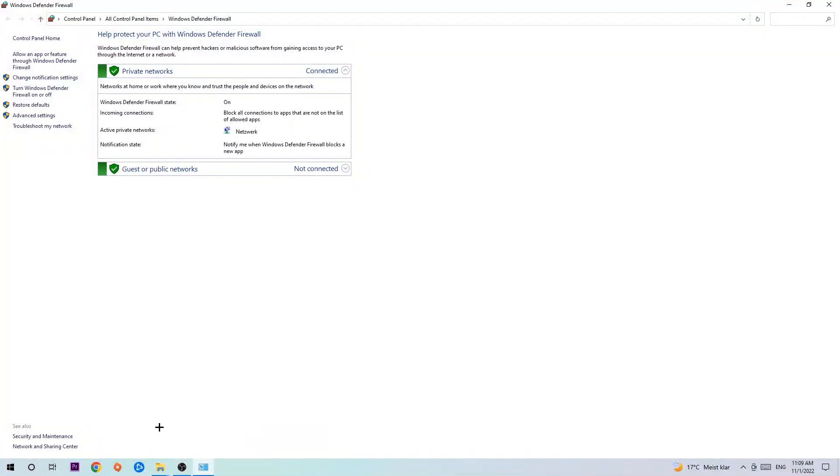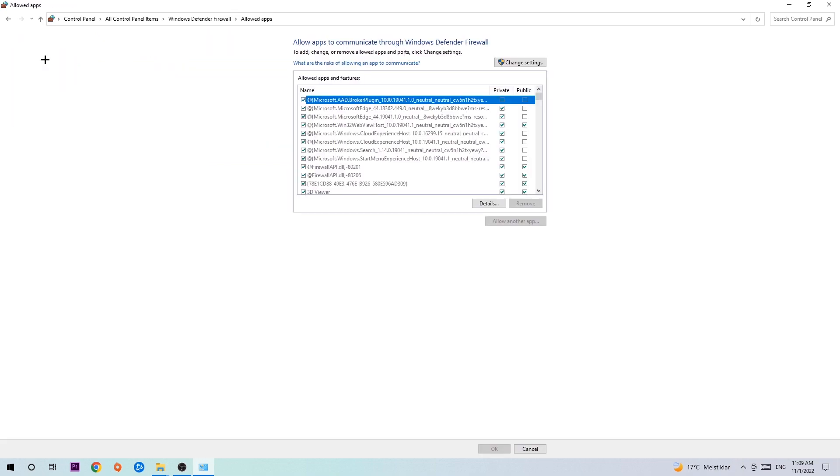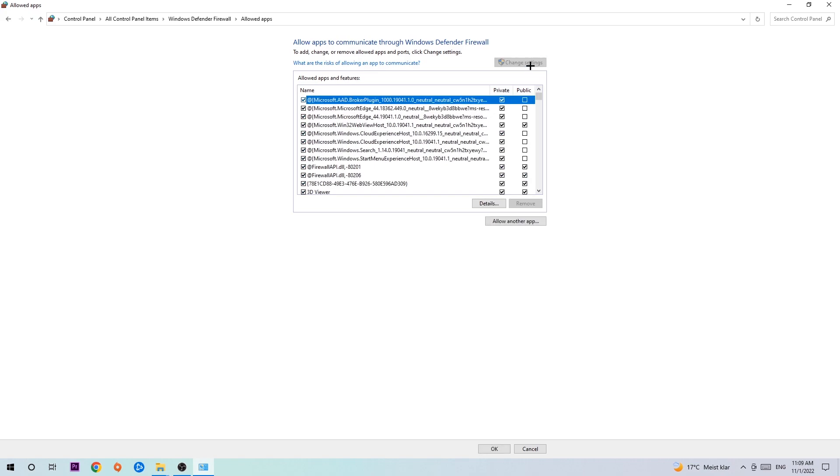Once it opens, navigate to the top left corner and click the second link where it says 'Allow an app or feature through Windows Defender Firewall.' Click on that, and once the tab opens, navigate to the right-hand side and click 'Change settings.' Then go down to 'Allow another app.' After clicking change settings, you should be able to click on that and hit browse.